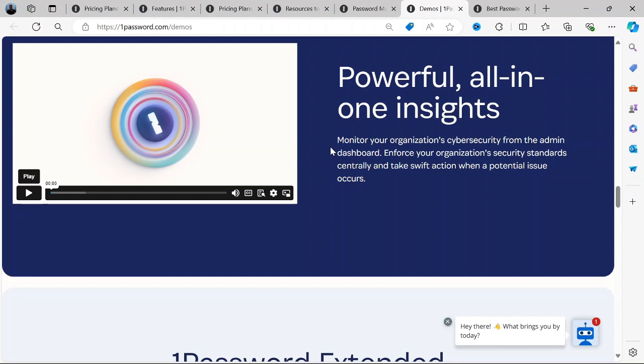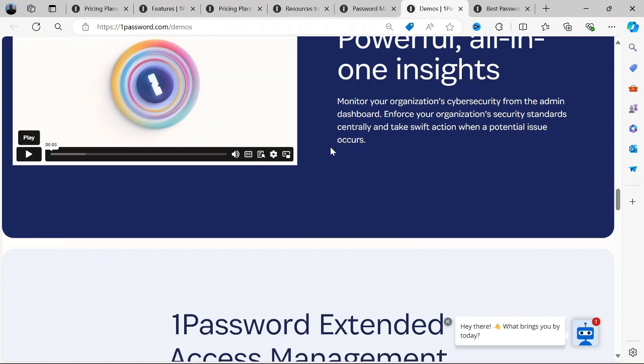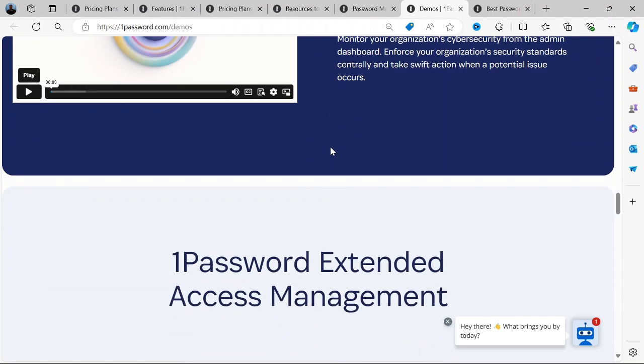I hope this review has provided you with a clear understanding of what 1Password has to offer, and whether it might be the right choice for you.